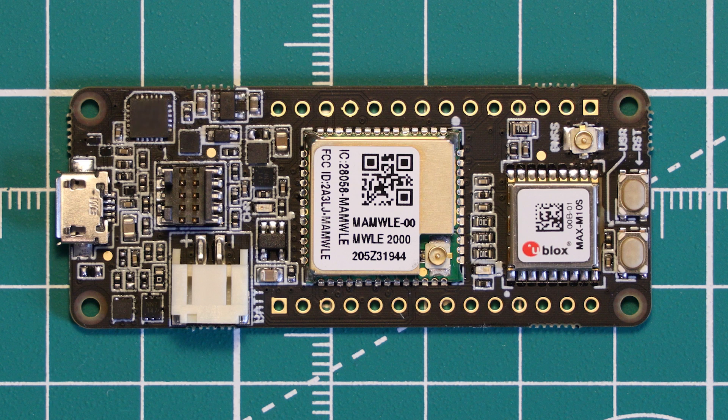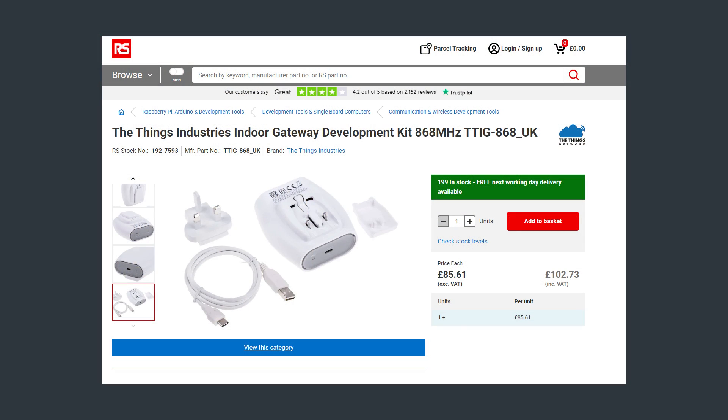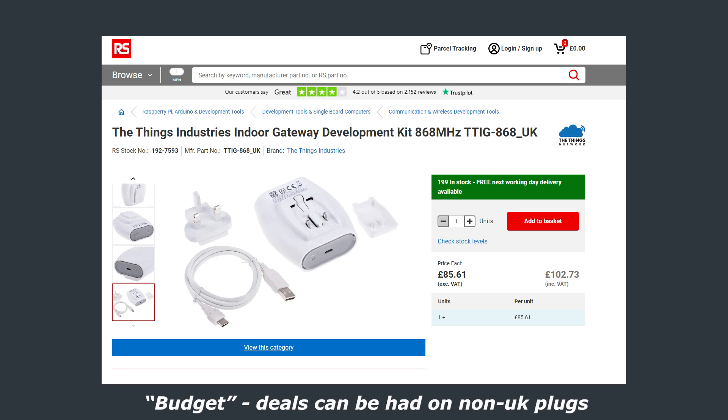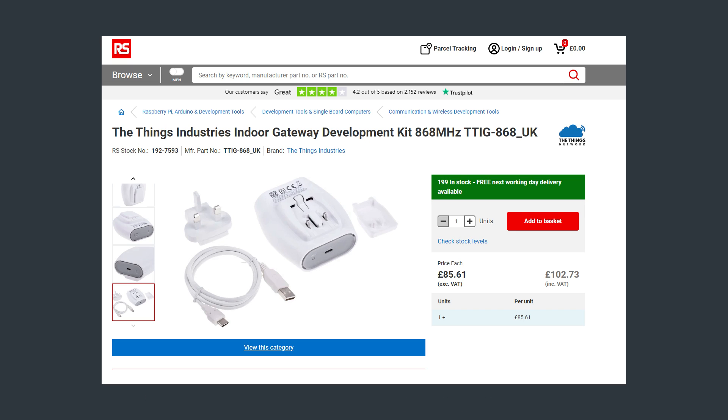We're also going to be using the Things indoor gateway, which does look a little bit like a plug-in air freshener, and it's available for around £80. This is quite a budget gateway based on the Semtech SX1308 chipset, and it connects to your Wi-Fi network via an ESP network chip.